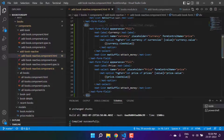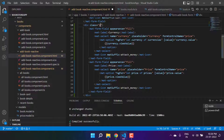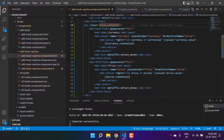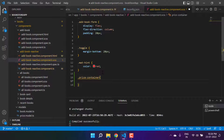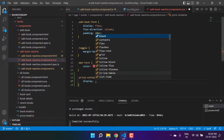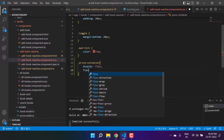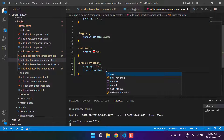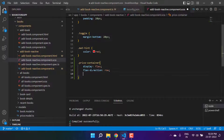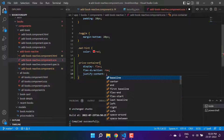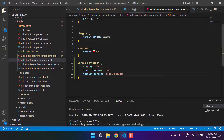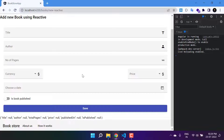Let's add one more CSS class called price-container. Here I'm writing display flex, flex-direction row, and space-between. Now you will see we are having two properly laid-out dropdowns side by side.